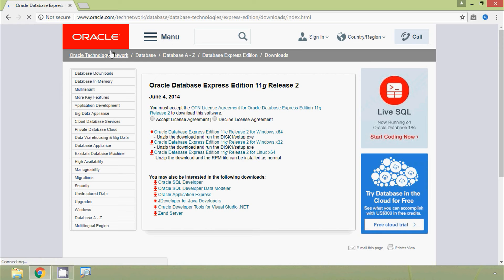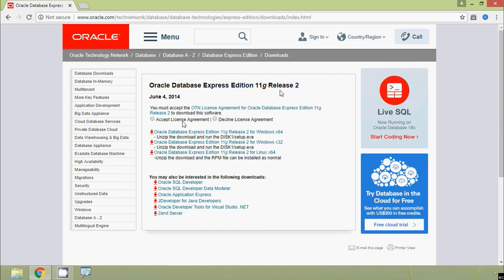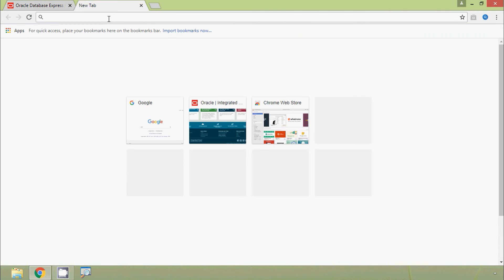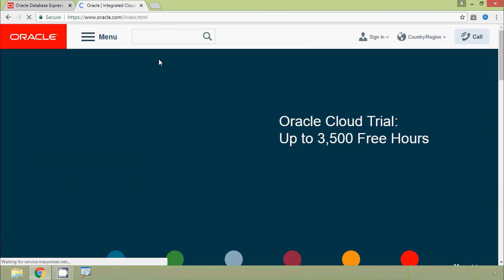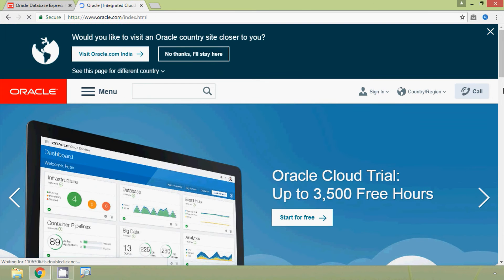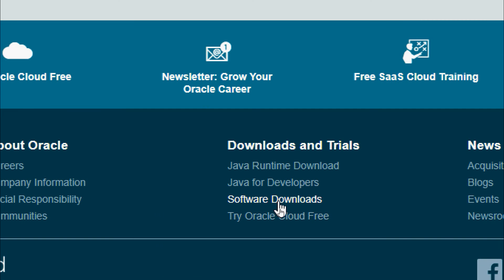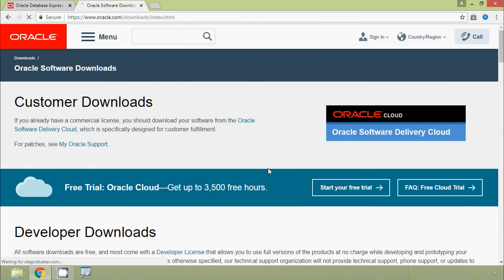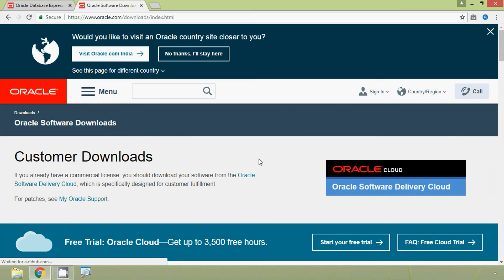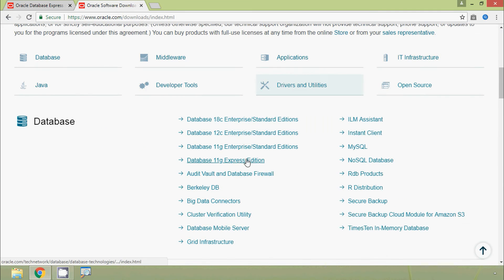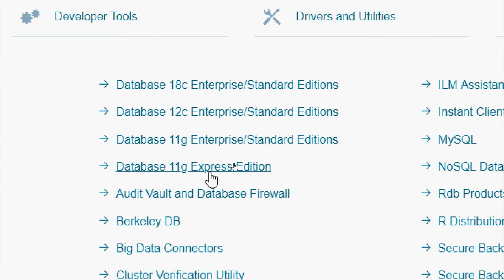Here we can see the Oracle website at oracle.com. We can download Oracle Database Express Edition 11g Release 2 from this web page, or directly go to oracle.com. From the main page, we scroll to the bottom and click on Software Download. Then we go to Database, and click on Database 11g Express Edition.